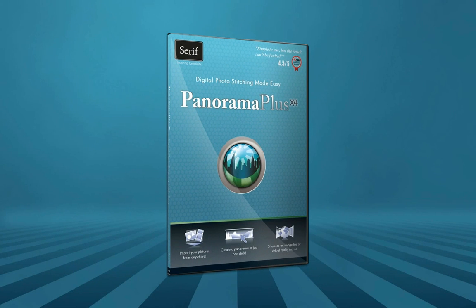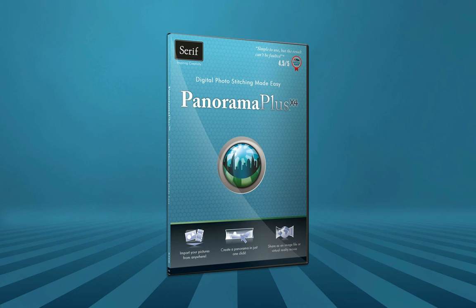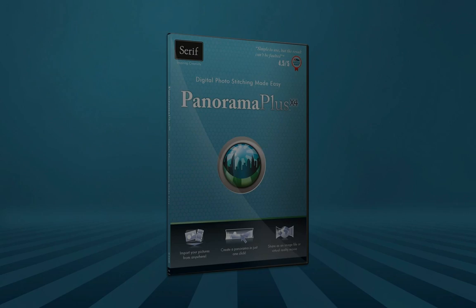Create stunning panoramic images with Panorama Plus X4. Digital photo stitching made easy.